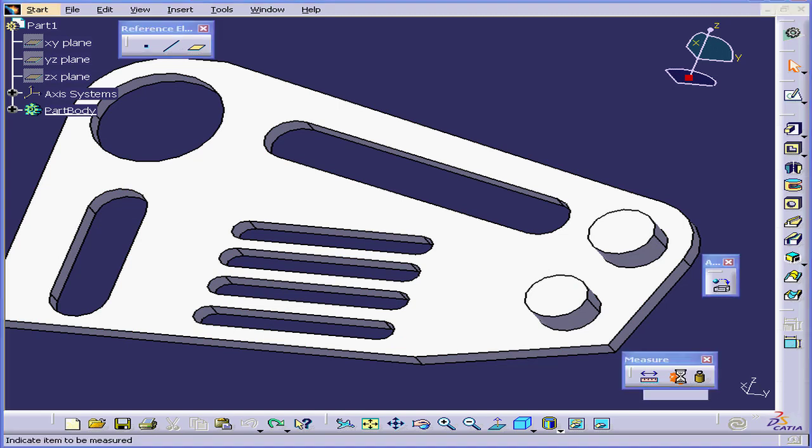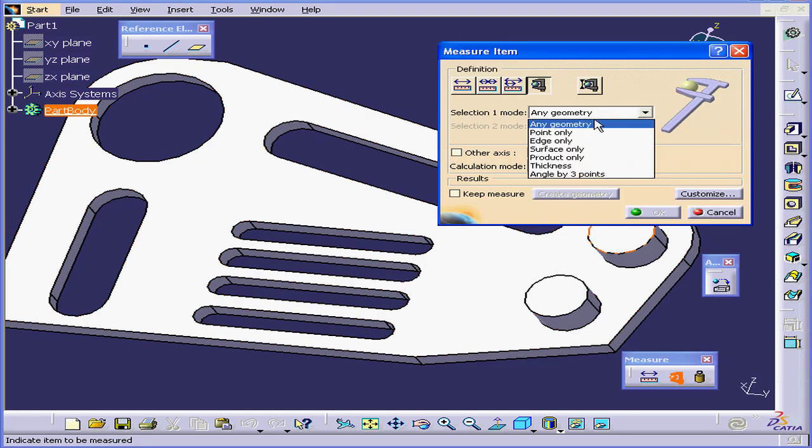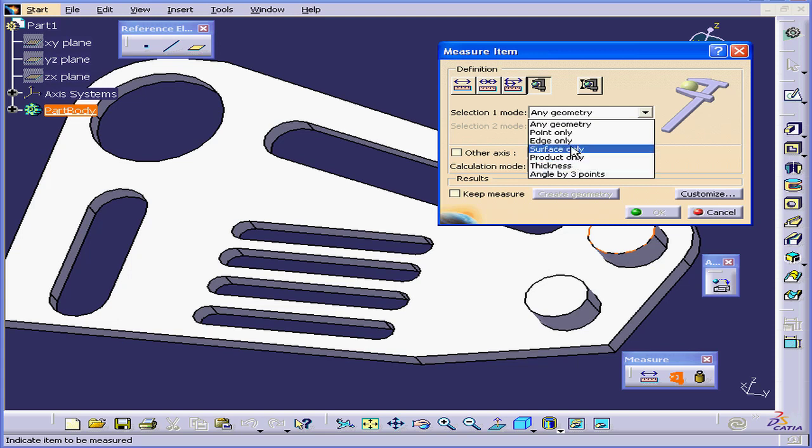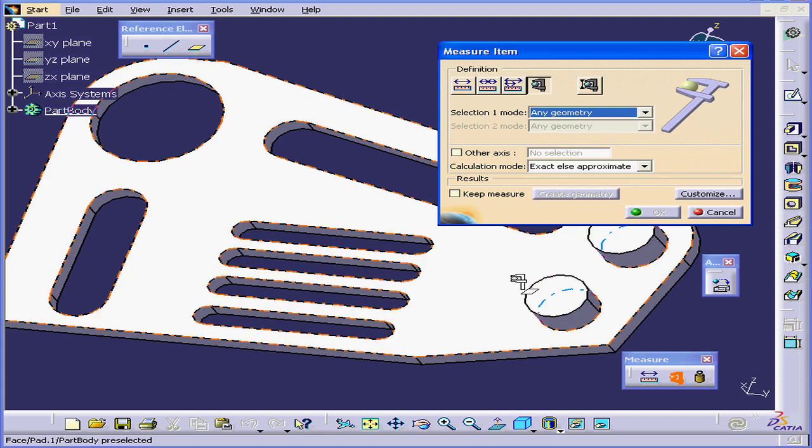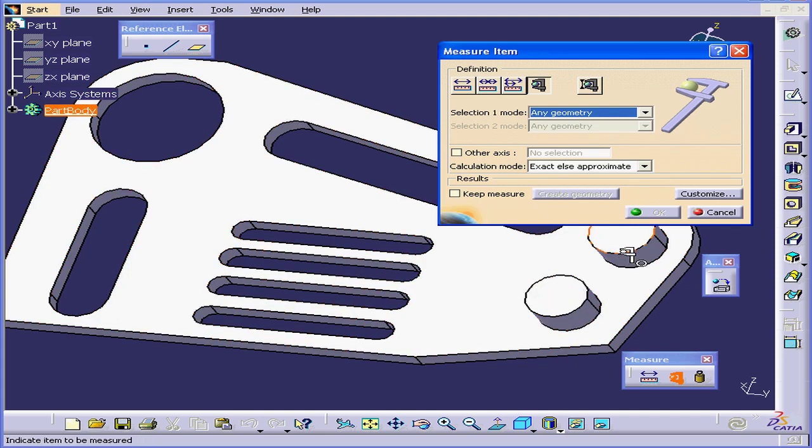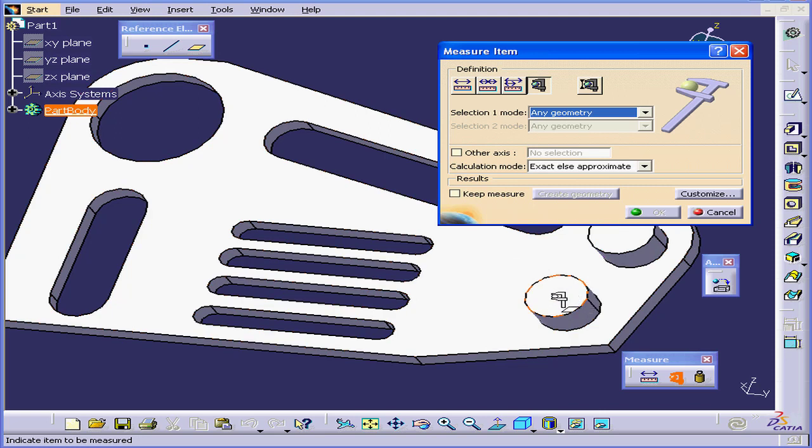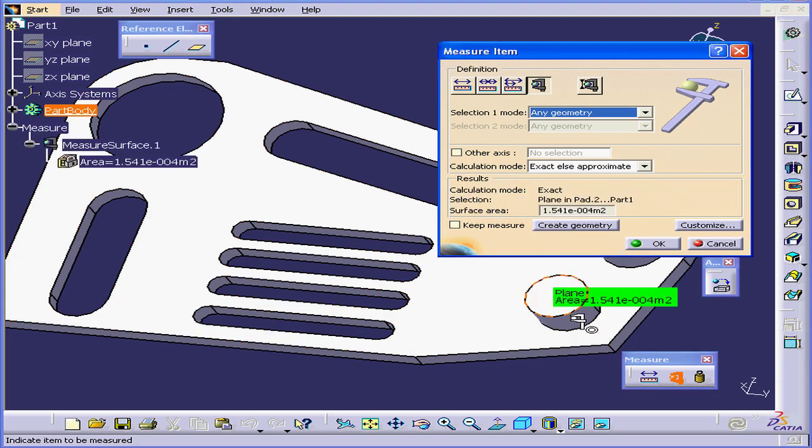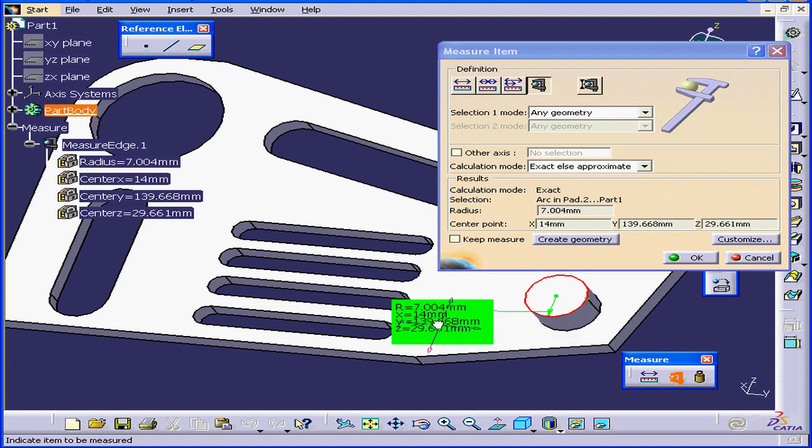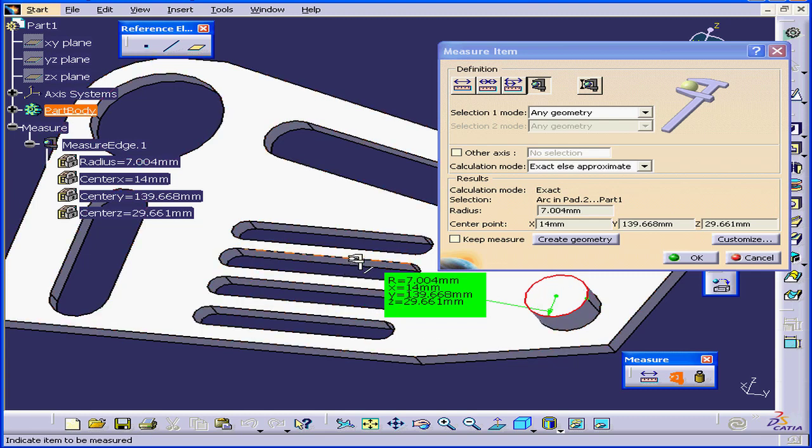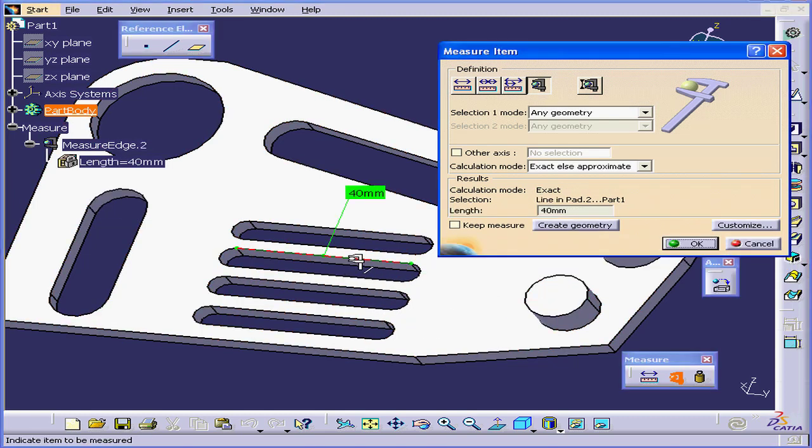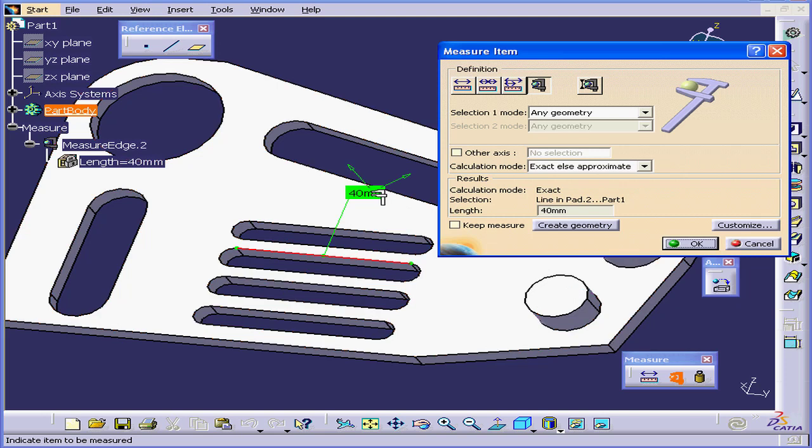Let's activate the tool and explore our next Definition mode: Measure Item. For the Selection 1 mode, we can choose a number of options. Let's choose any geometry. When I drag the tool over a part, it selects the geometry. For example, let's click on this face. It'll give me an area of this plane. If I click on this edge, it gives me the radius and the center point position. If I click on this line, it gives me the length of the line.